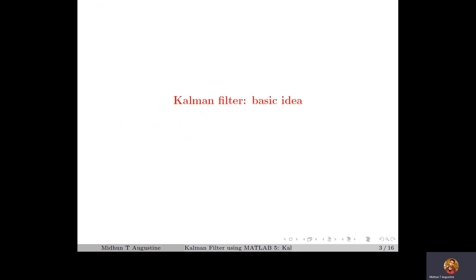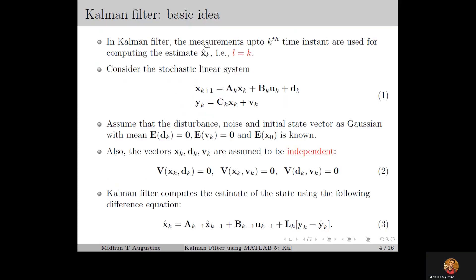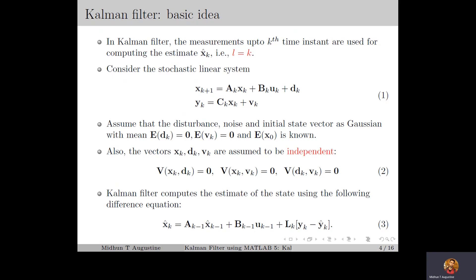Let us recall the basic idea of the Kalman filter. In the Kalman filter, the measurement information up to time instant k is used for computing x̂k, which is the estimate of the state vector at time instant k. We denote L as the time instant up to which measurement information is used. For the Kalman filter, L is equal to k, since measurement information up to time instant k is used.